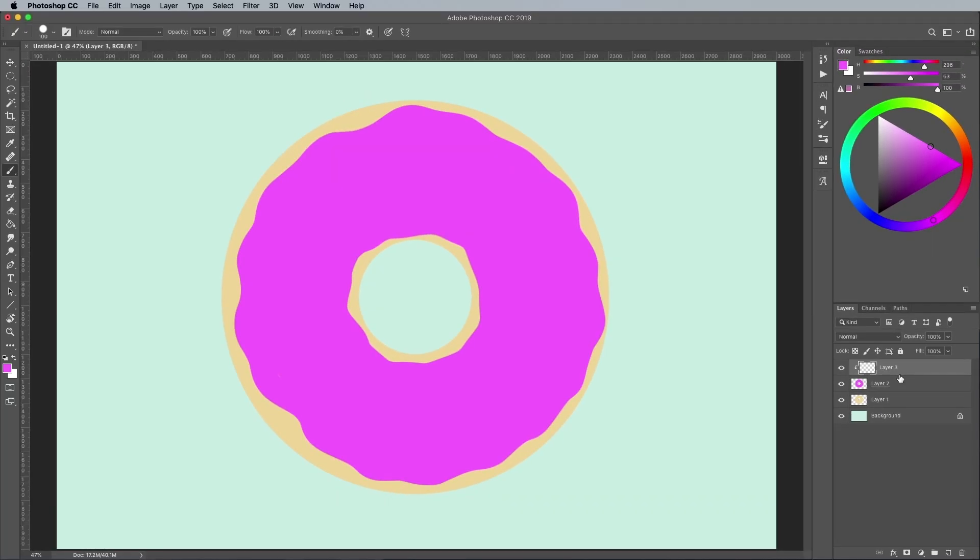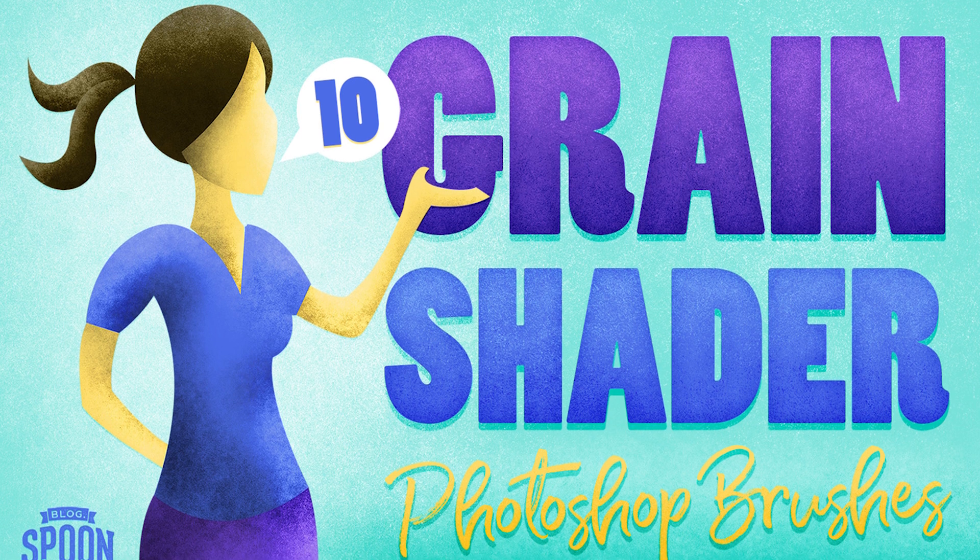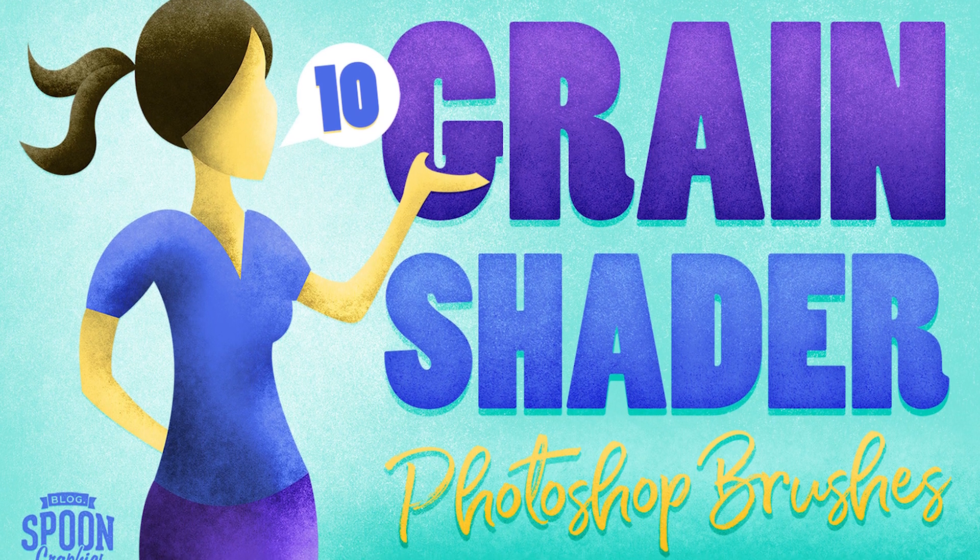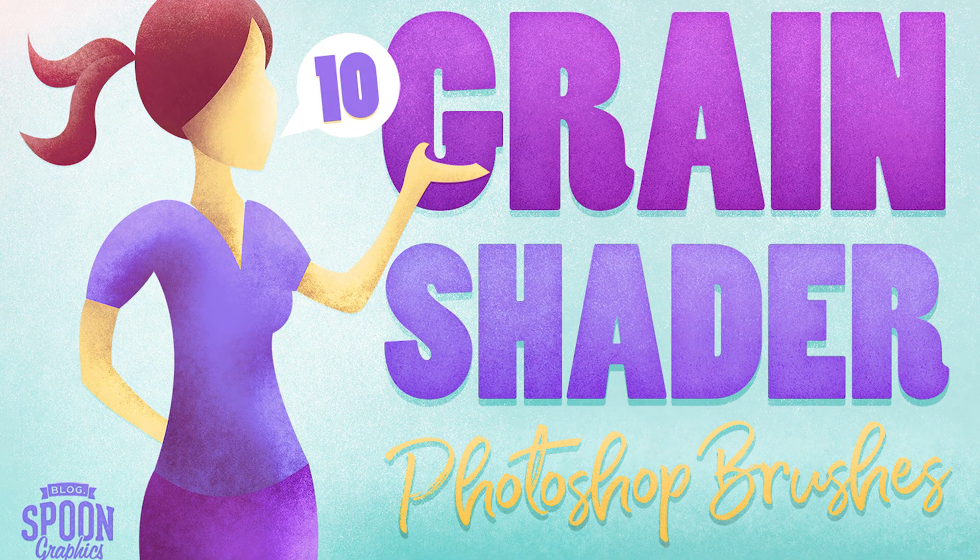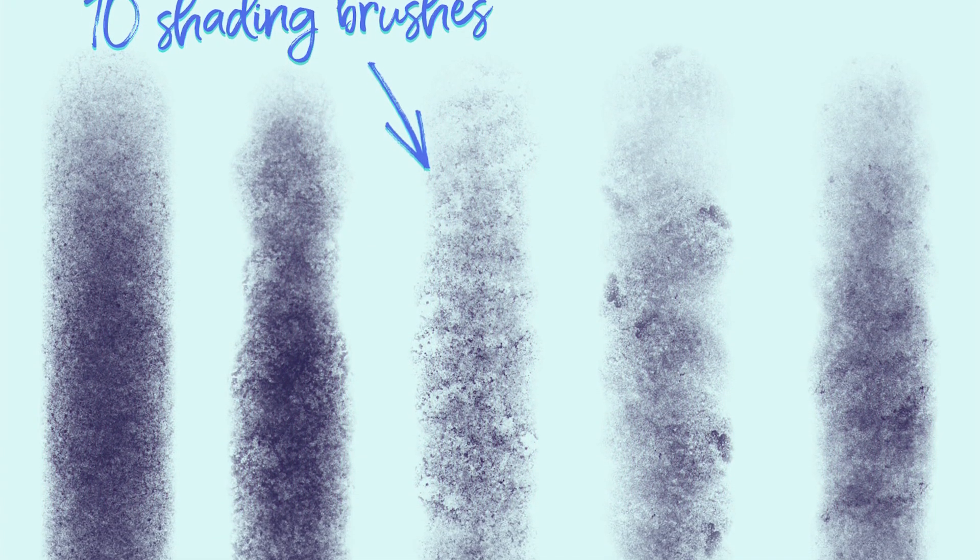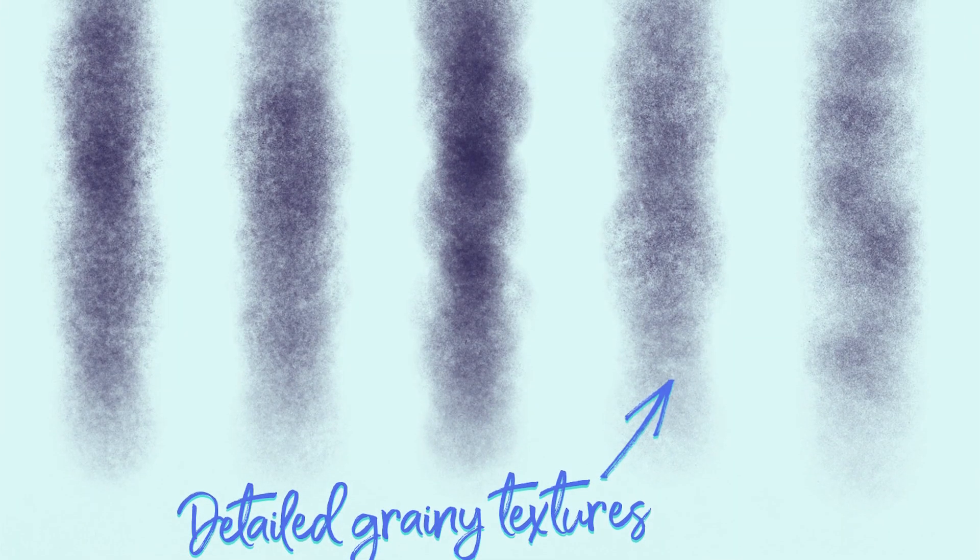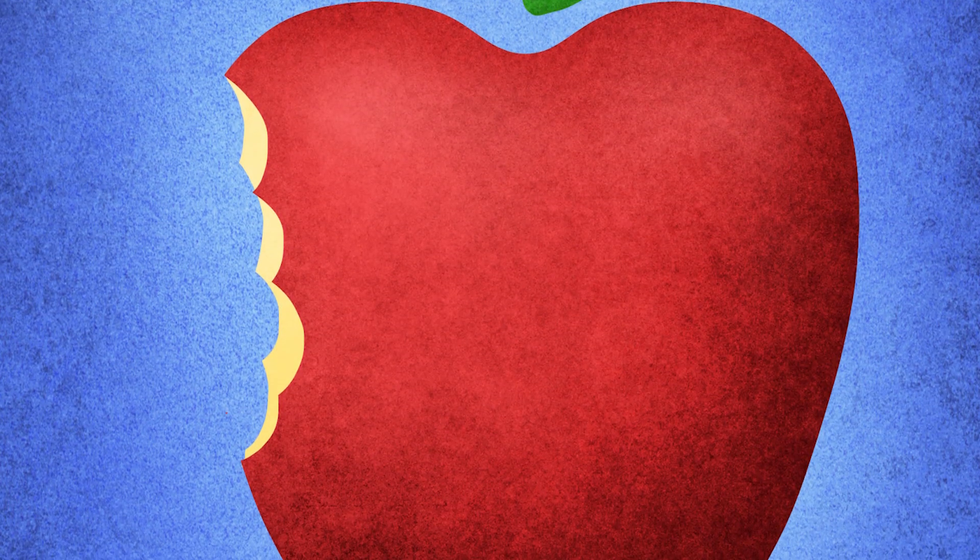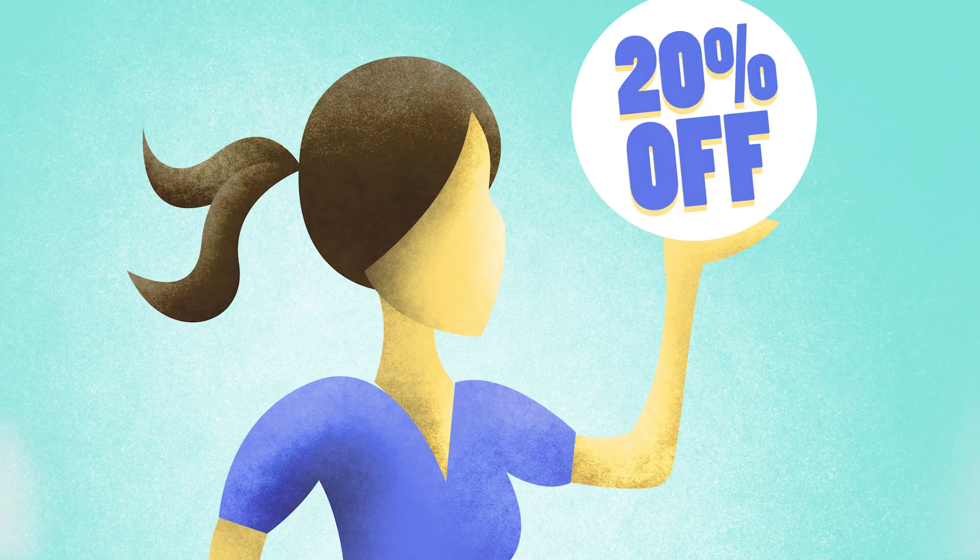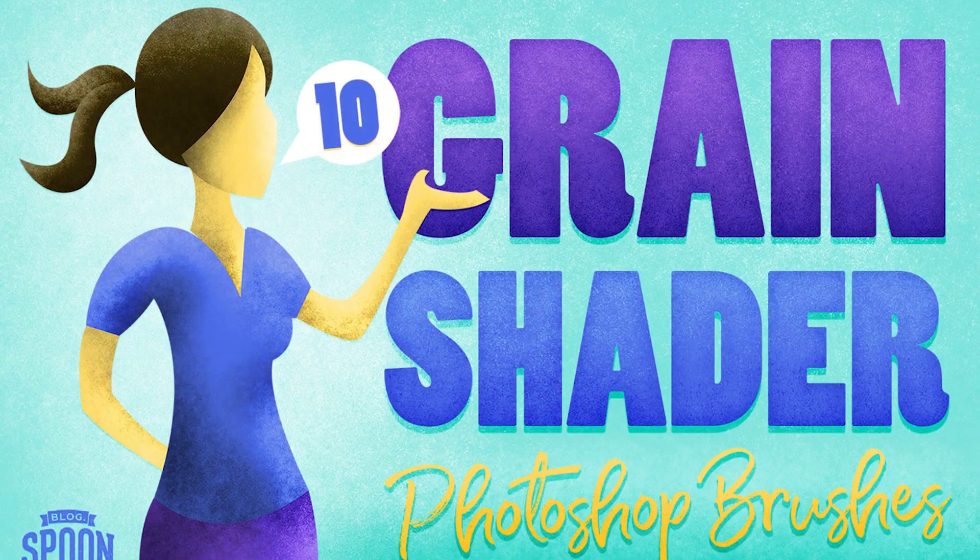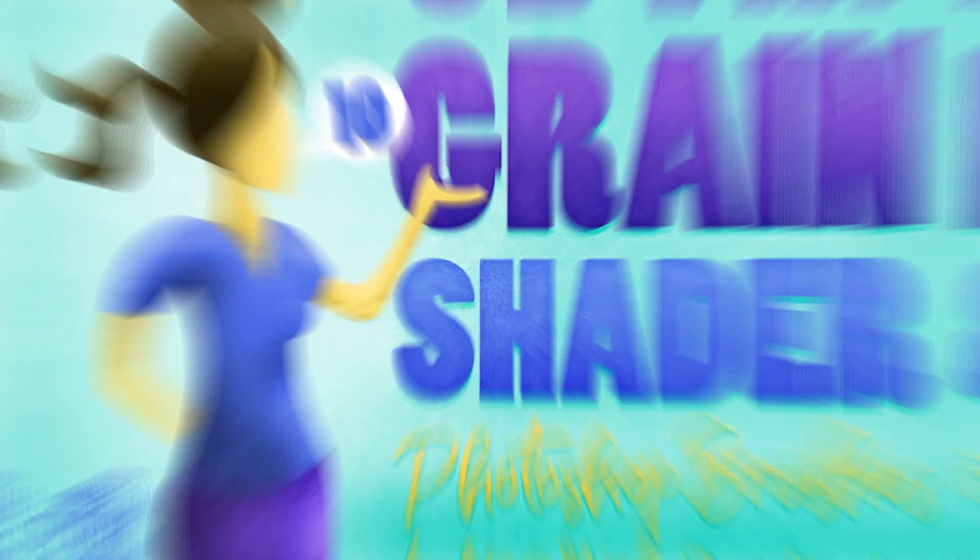If you haven't already, download and install my Grain Shader Brushes. These brushes make it easy to add shading and texturing to your illustrations. Choose from 10 brush presets with different levels of grain. They're compatible with the pressure sensitivity of pen tablets, so the harder you press the darker the texturing will be. Help yourself to a 20% discount with the code 20OFF, or follow the link in the description to have the discount code automatically applied.